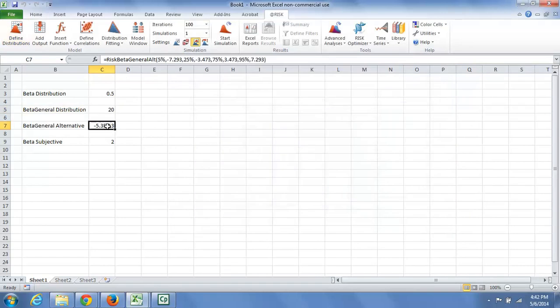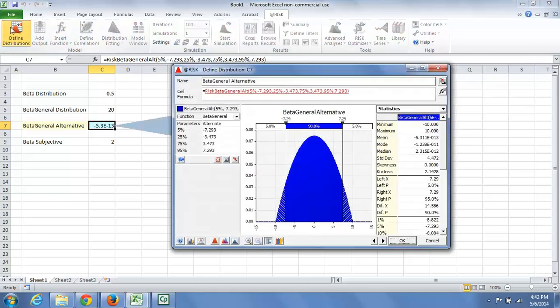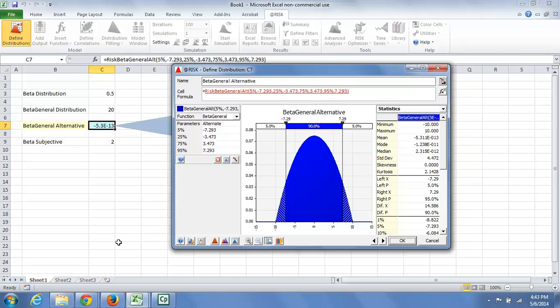If we consider the beta general alternative, this you're not likely to use too much. It's certainly in the early going, it's a beta distribution, but it is defined by percentile values. So that if you have some data, you could use such a distribution here.